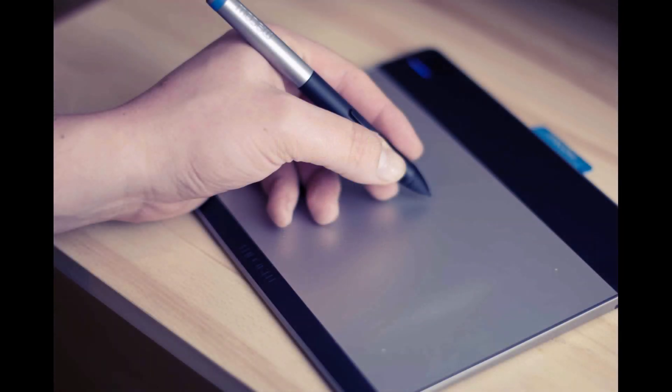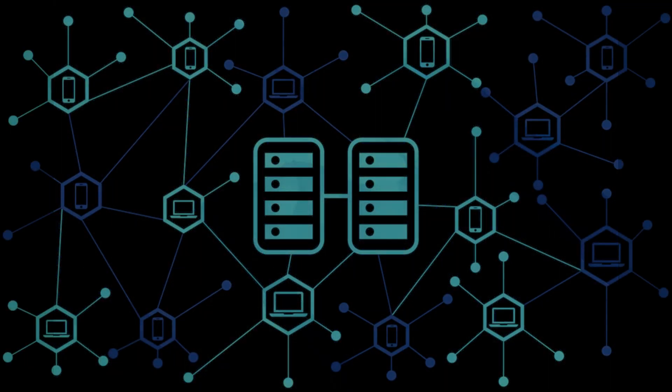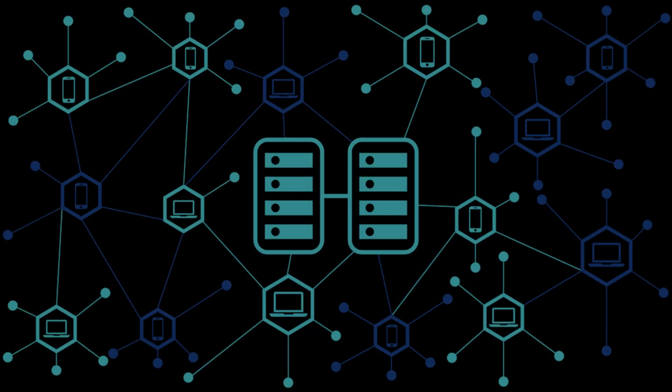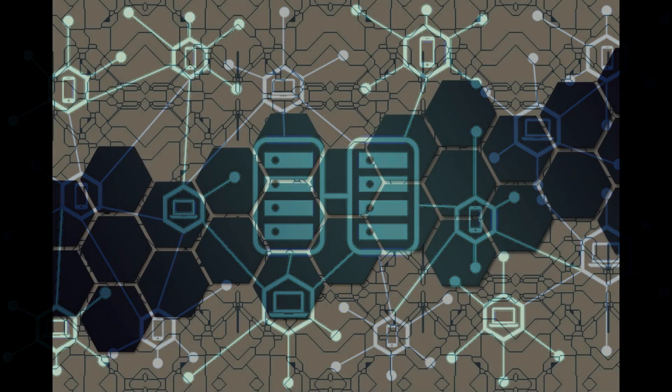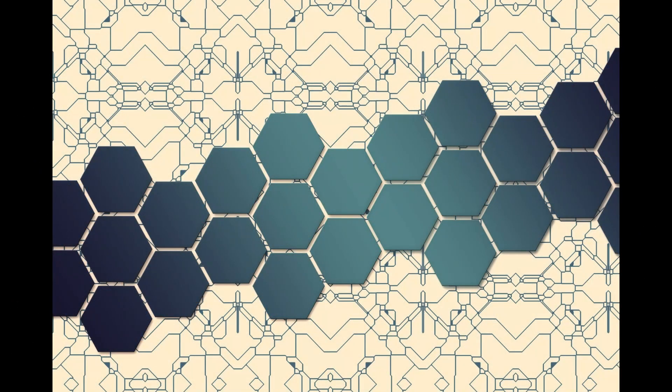A blockchain is like a digital notebook that records all the transactions made using a certain cryptocurrency. It's made up of a chain of blocks, and each block has a list of multiple transactions. These blocks are linked together in a specific order, like a chain, to make a complete record of all the transactions.